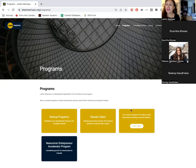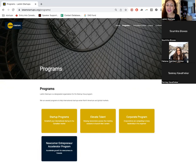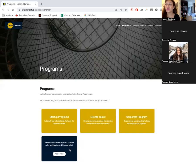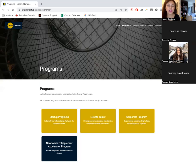Moving to the third program: the Newcomer Entrepreneur Accelerator Program. We're very excited to have a second cohort. We started this program last year, supported by IRCA — a federal organization supporting incubators, accelerators, and startups with funding. This program is funded by IRCA. The type of companies we're looking for are technology companies with intellectual property, but co-founders must already be permanent residents or new citizens in Canada.